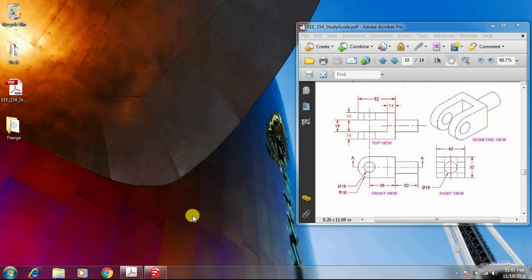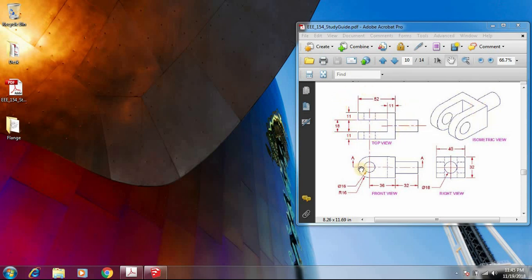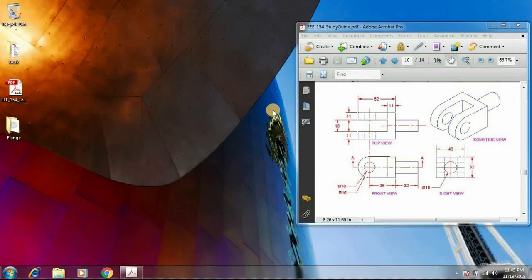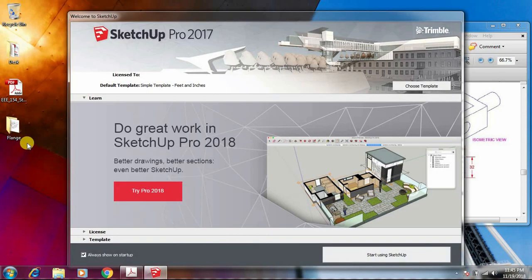Today we will see how to draw this flange, which is a mechanical drawing. This is the flange that we will draw and then take out these views. I will close SketchUp and start fresh so that you can see how to draw it from the beginning.